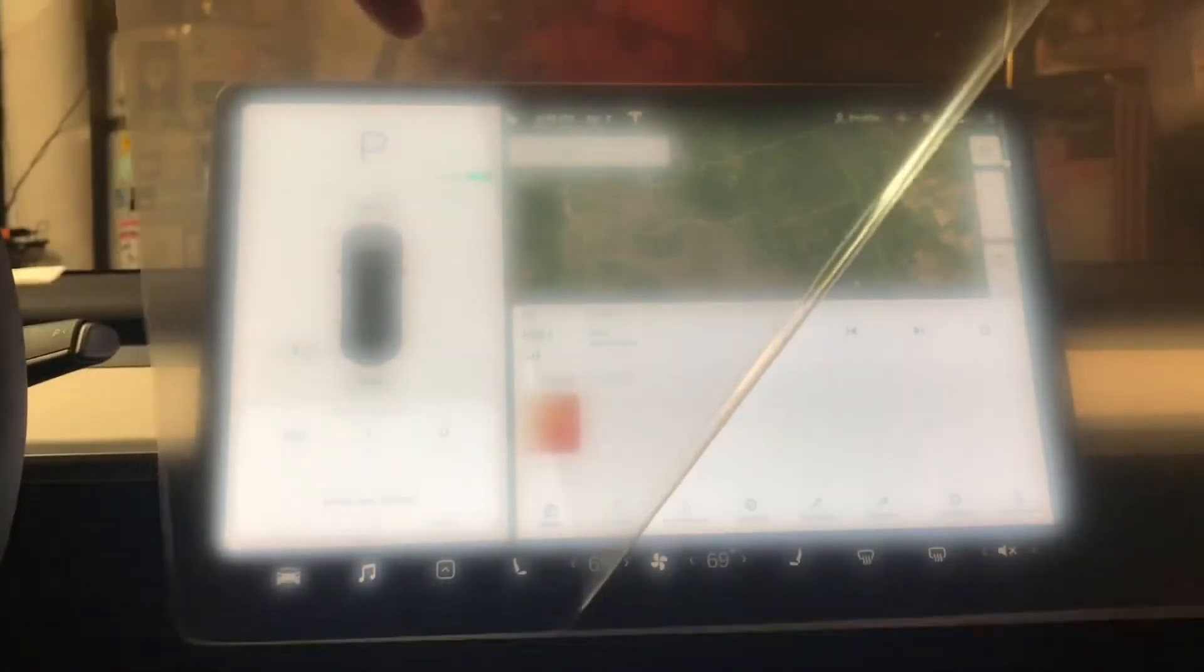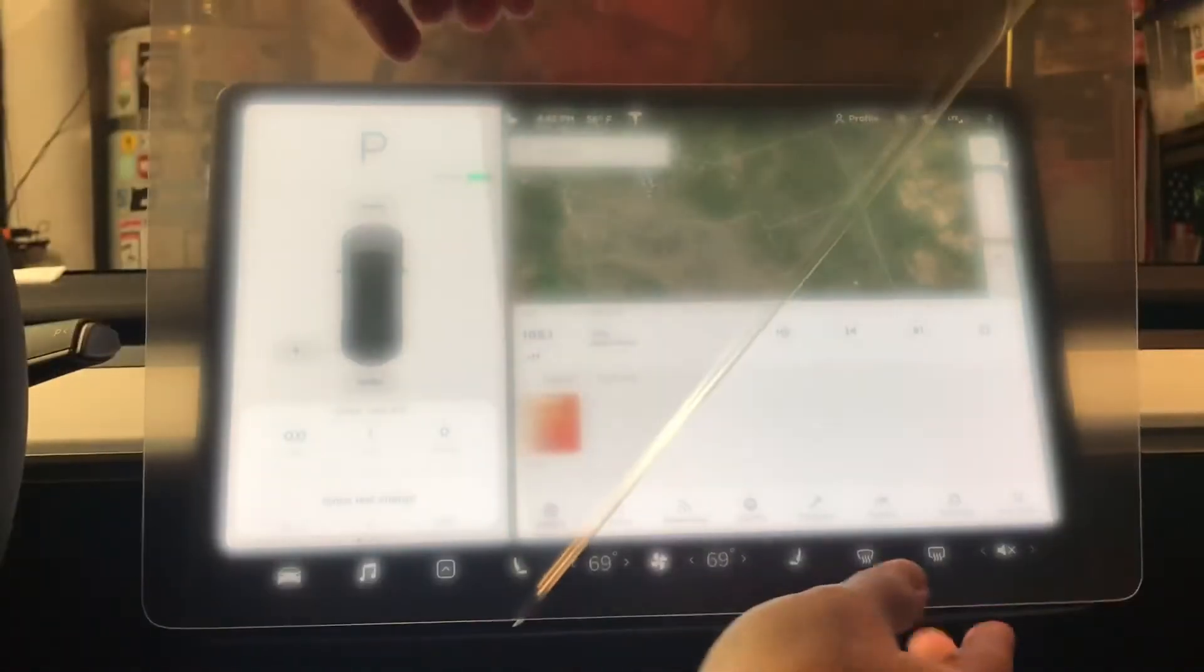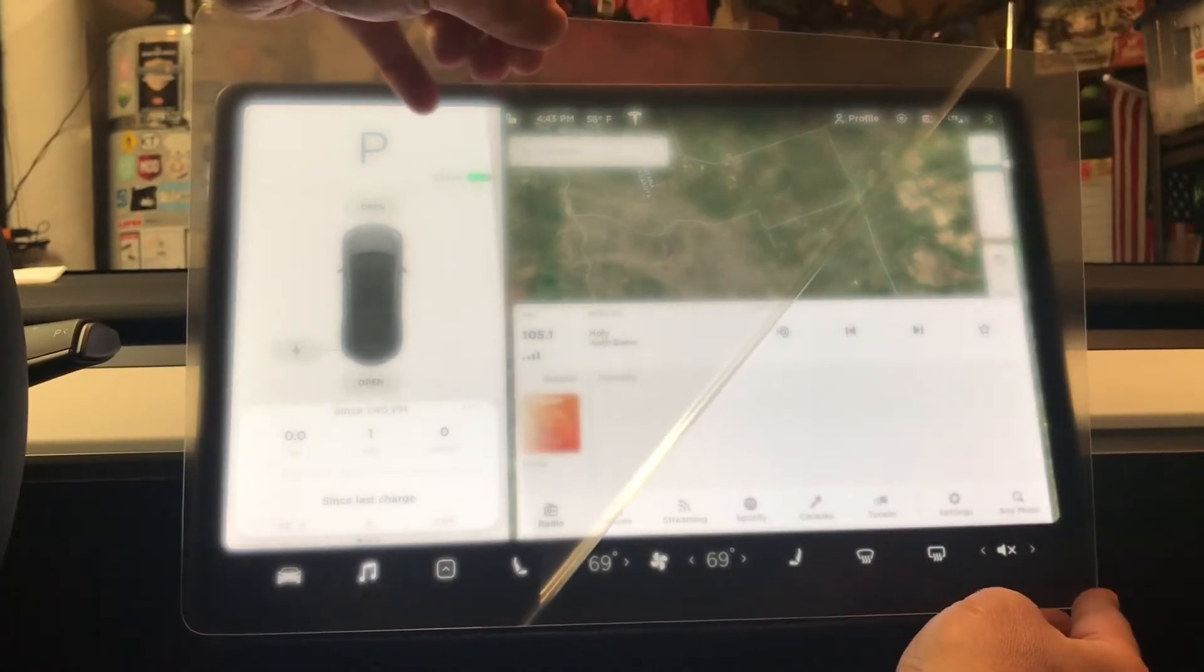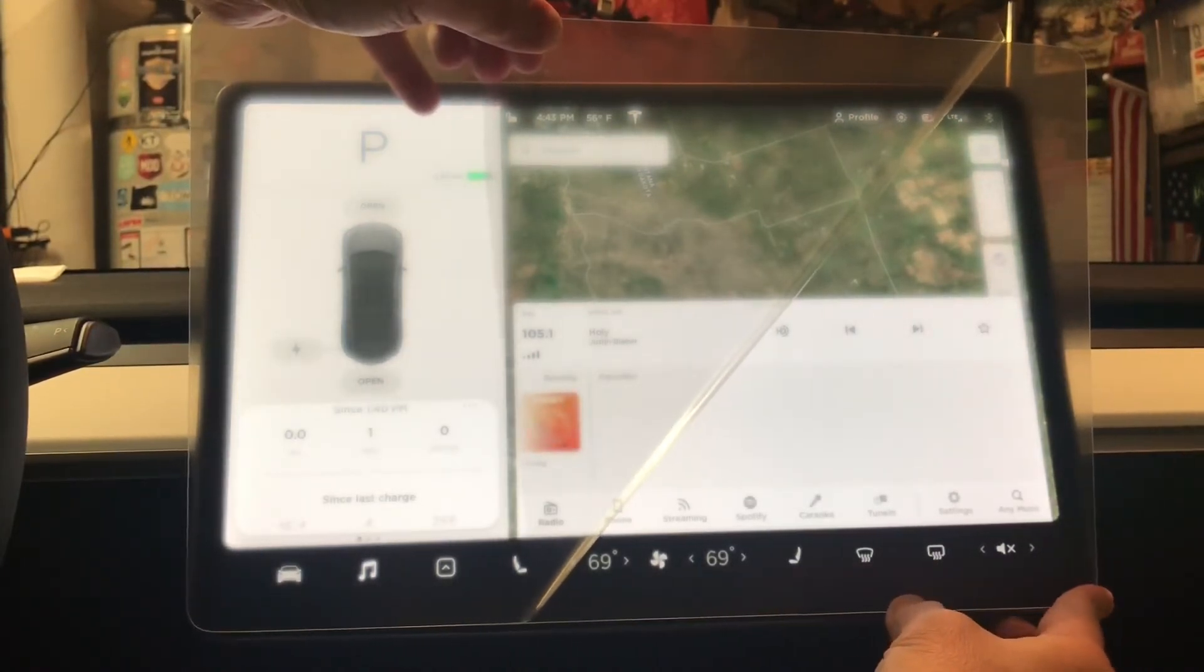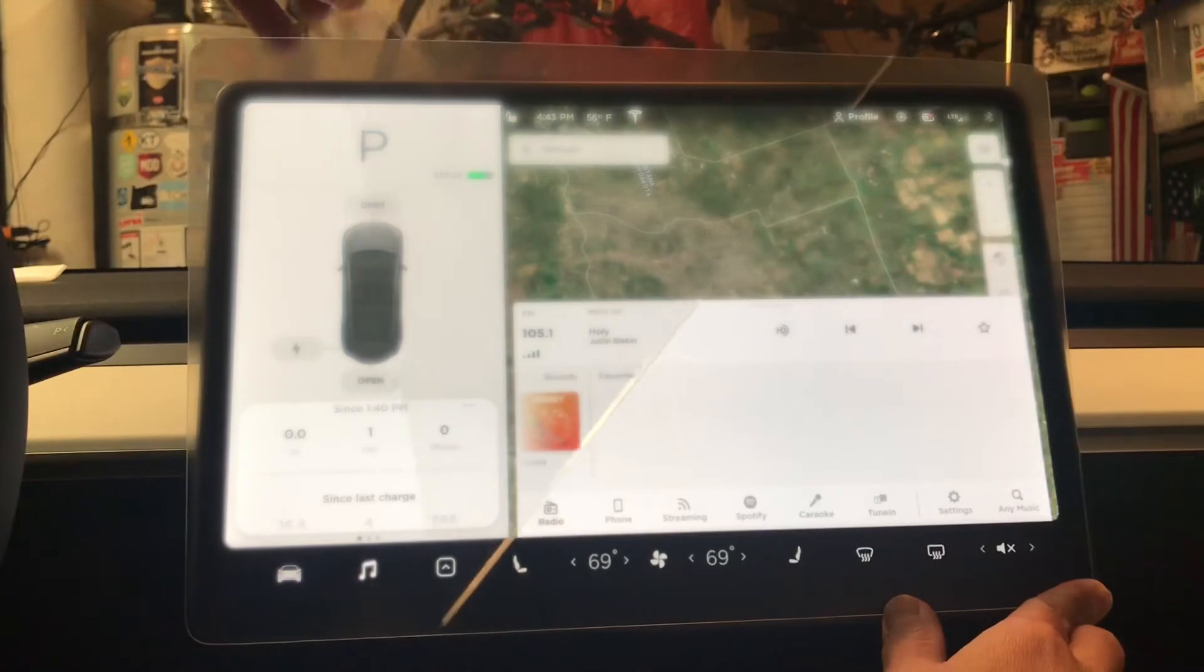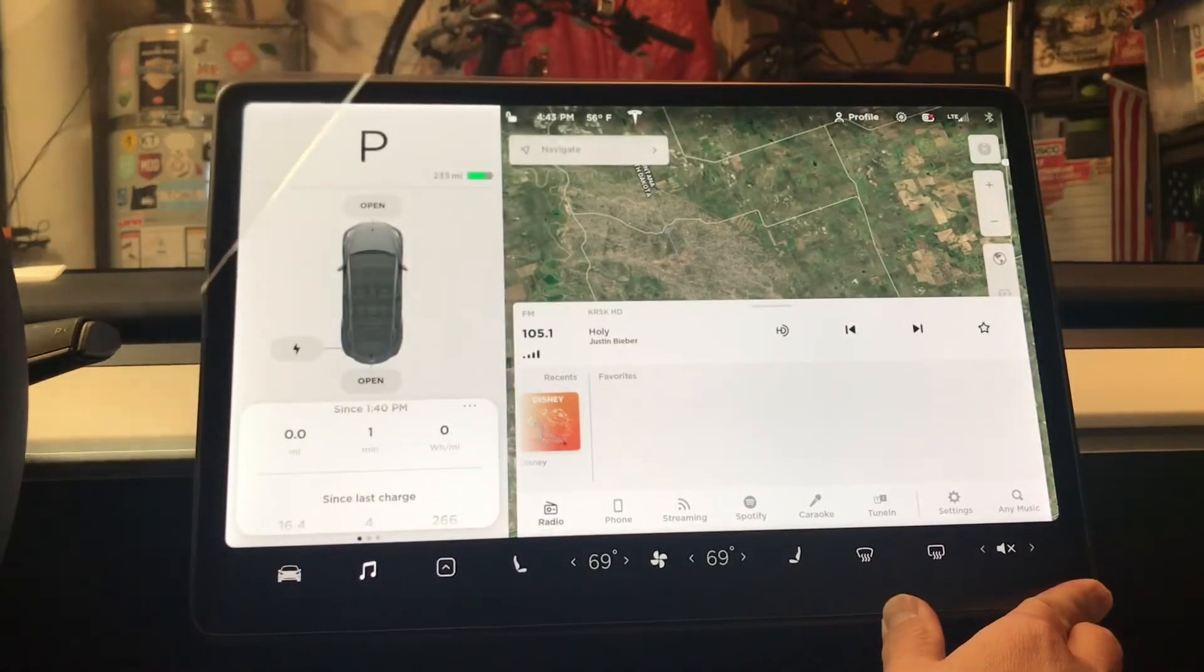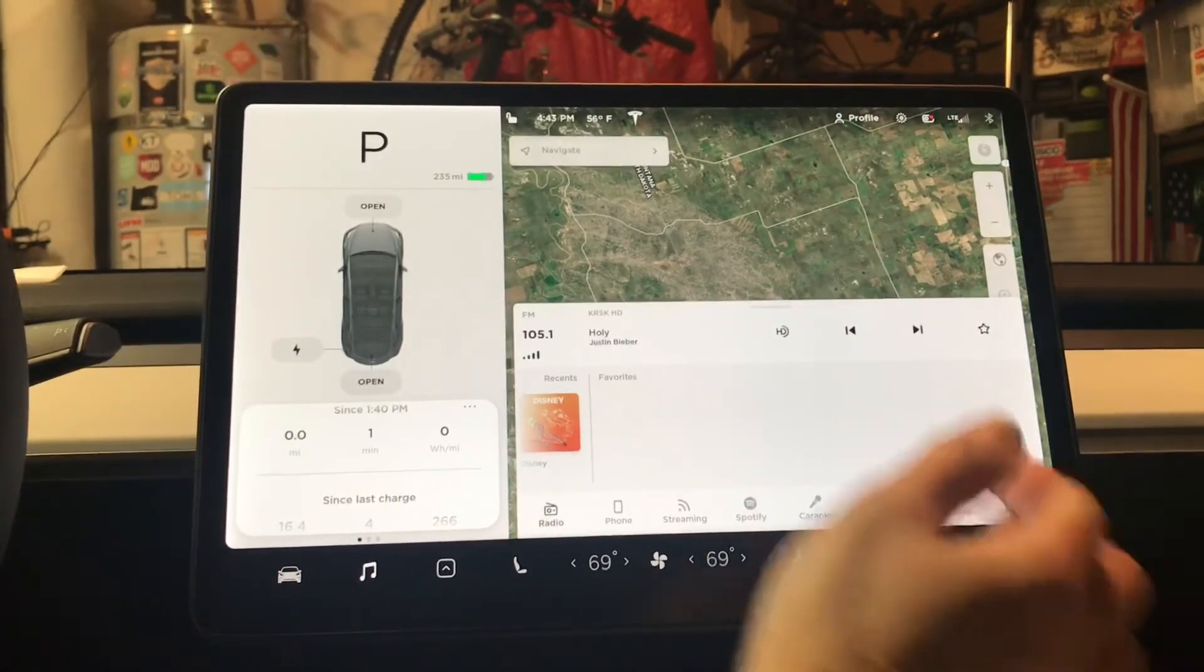So let's go ahead and do that now. Okay, let's get this installed. I want to be careful and just align it at the bottom and then just peel this off slowly and then just let it sit.